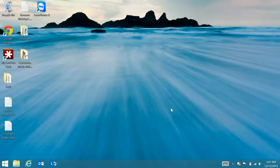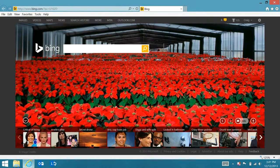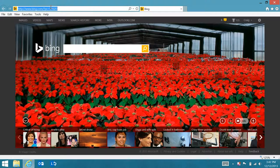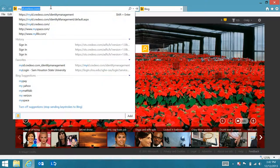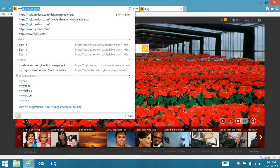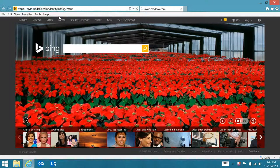We are using federated Forefront Identity Manager Control Center, which is an example of a non-claims-aware application on Windows Server 2012 R2. The first thing I'm going to do is open up the browser and navigate to myid.credexo.com slash identity management.